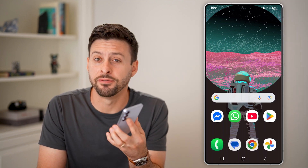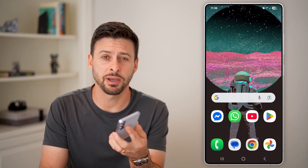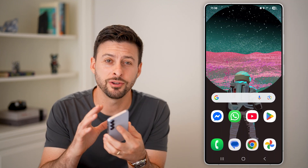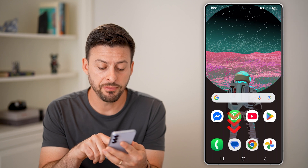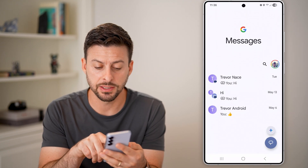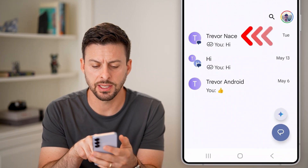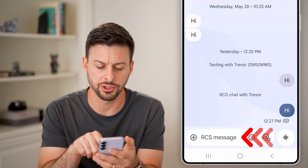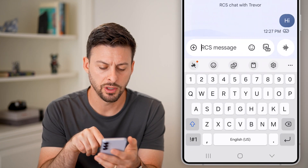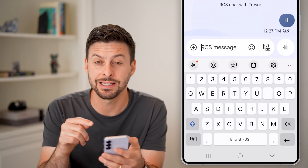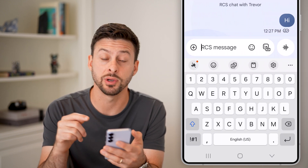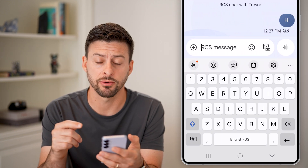Here's how to fix missing voice to text microphone on your Samsung keyboard. If I open up this message, let's say I want to just chat with someone, you can see at the bottom left it doesn't have that voice to text microphone.